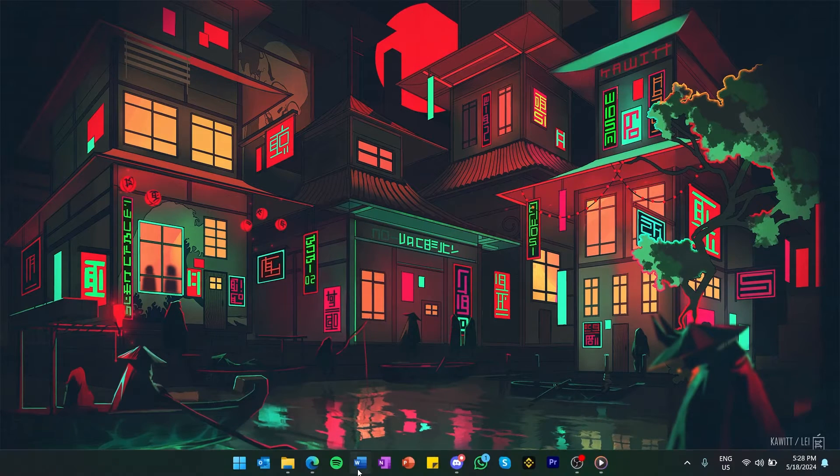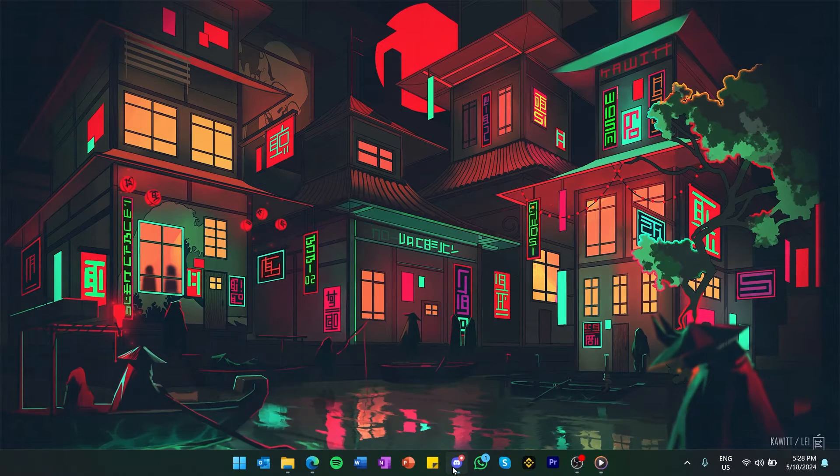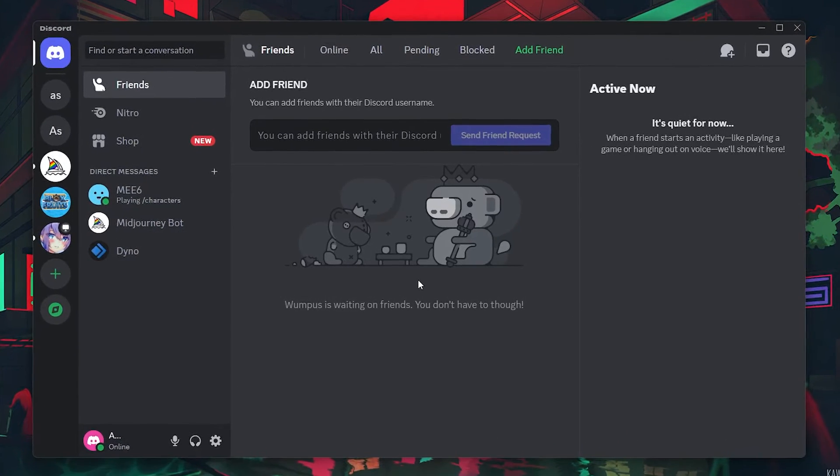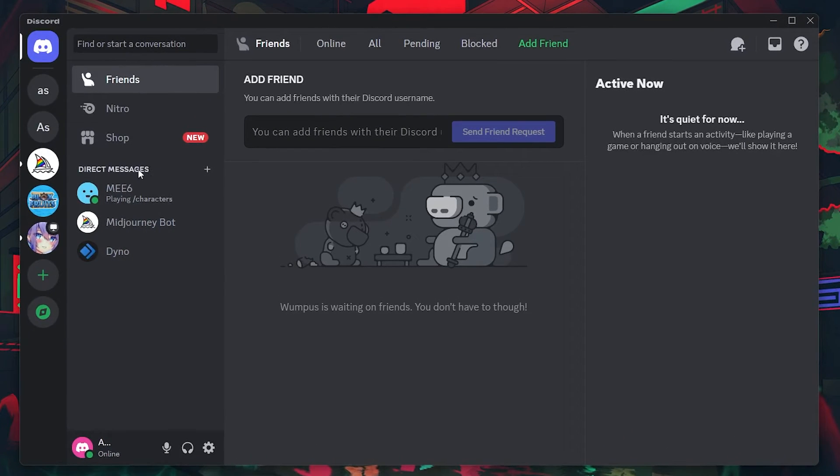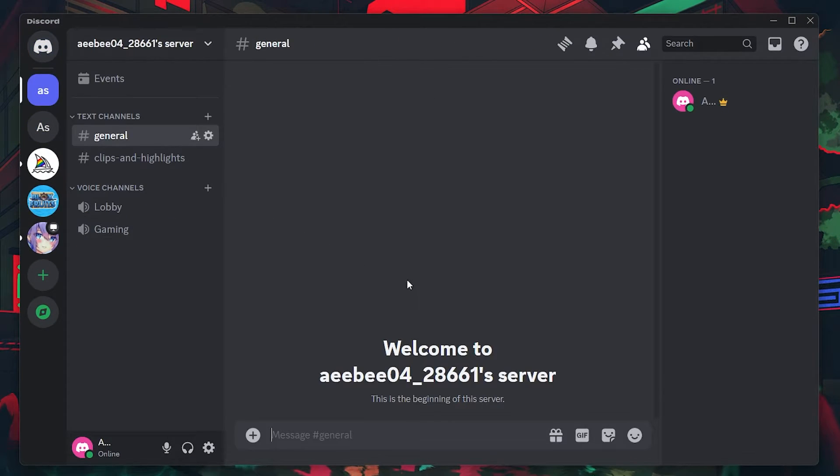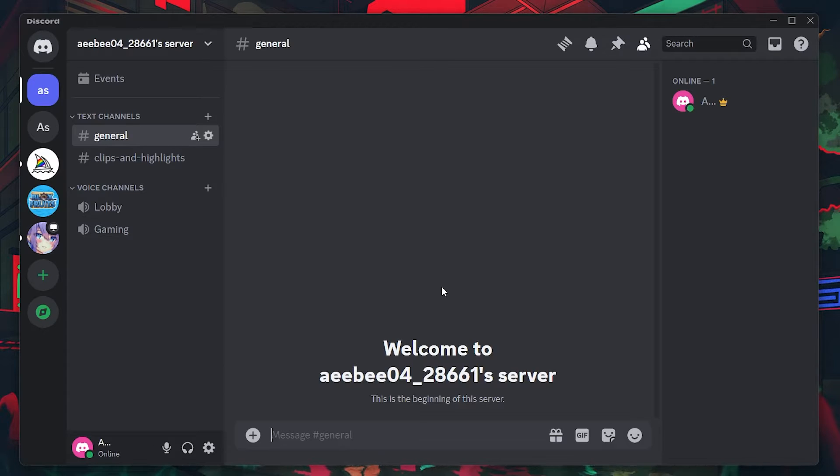To get started, launch Discord on your PC and navigate to the server where you want to add these channels. It's important that your server is set up as a community to enable specific features like announcement and rules channels.